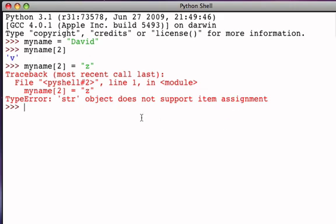What that means basically is that strings, which are made up of characters, the individual items of a string are characters, the characters of the string cannot be assigned individually.